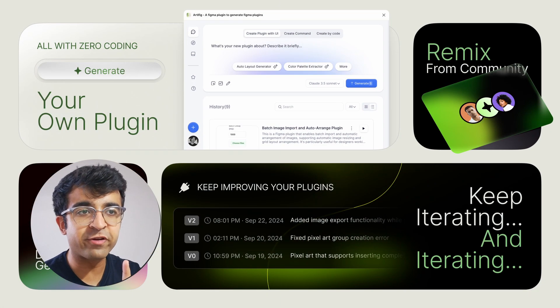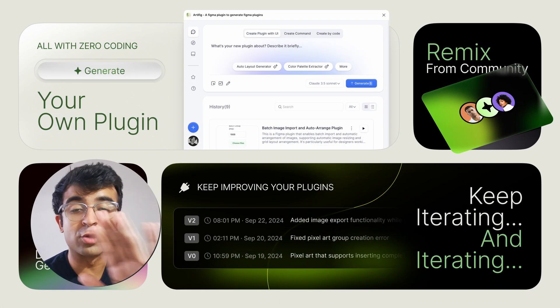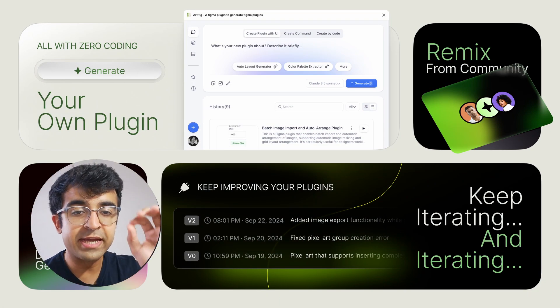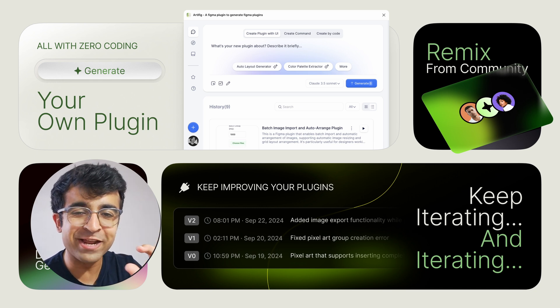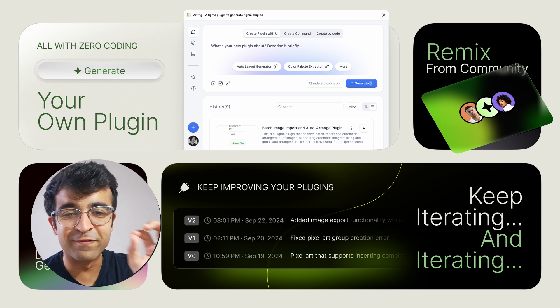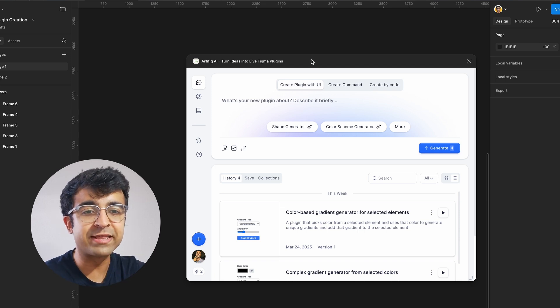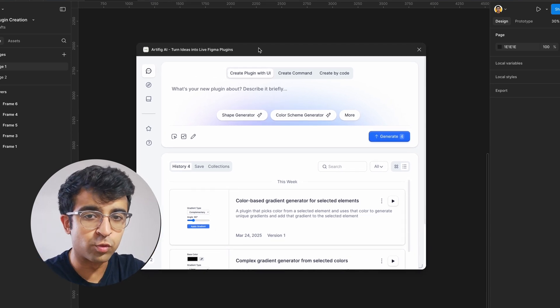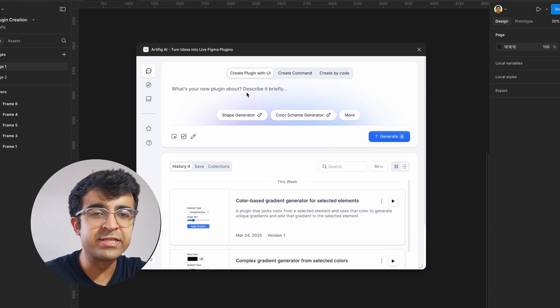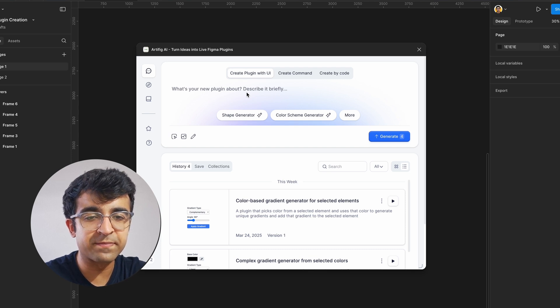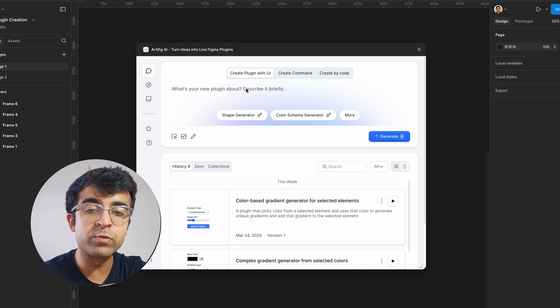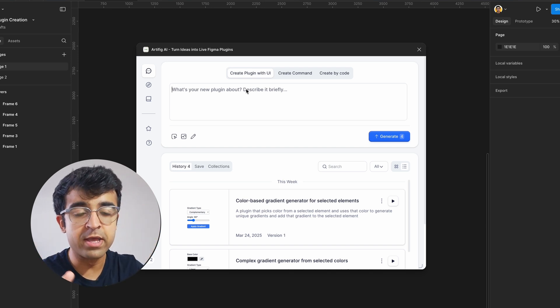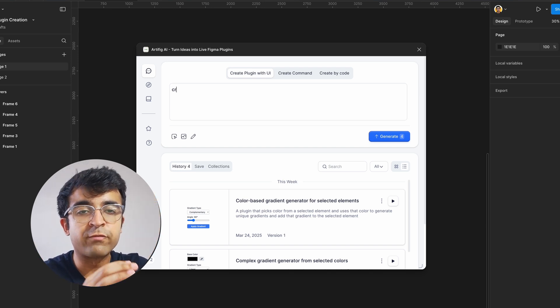Alright, so the first method is right here inside Figma and you don't have to download anything. It's called Artific AI and uses your prompting skills to create beautiful plugins. It pops up just like this and you just have to sign in with your Google account. Now creating a plugin is super easy with this. Now for our use case, we can type in a nice little prompt which creates a gradient generator in Figma based on what we have picked.